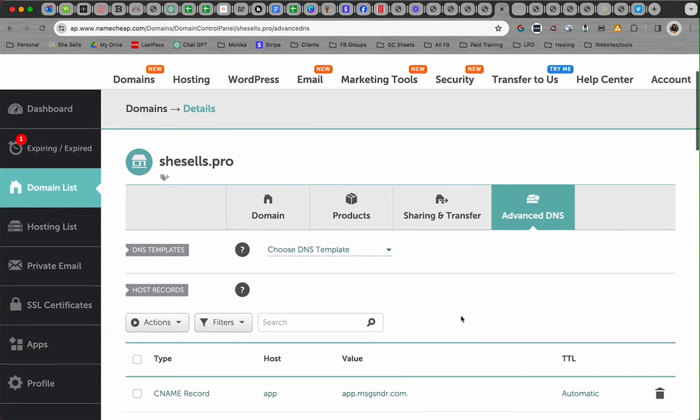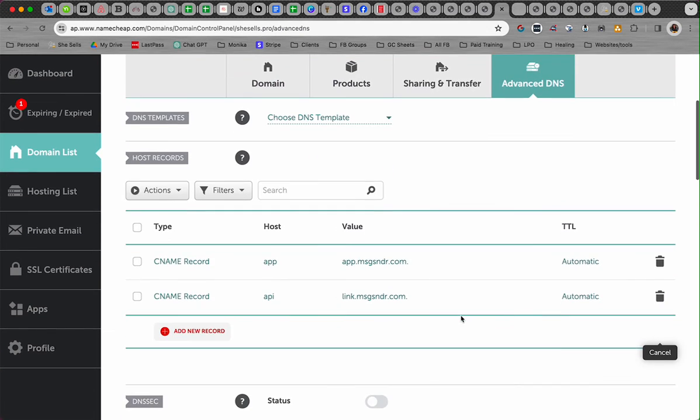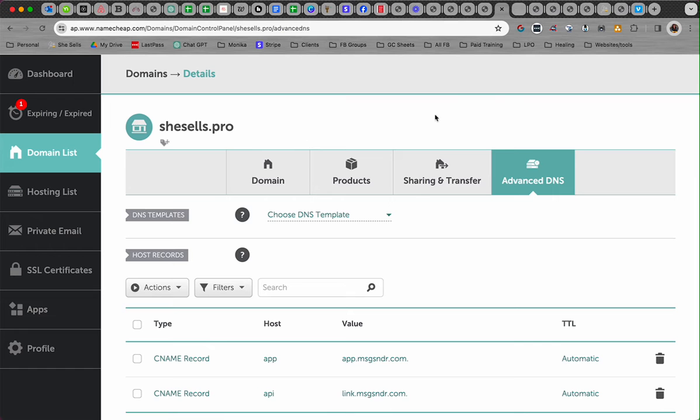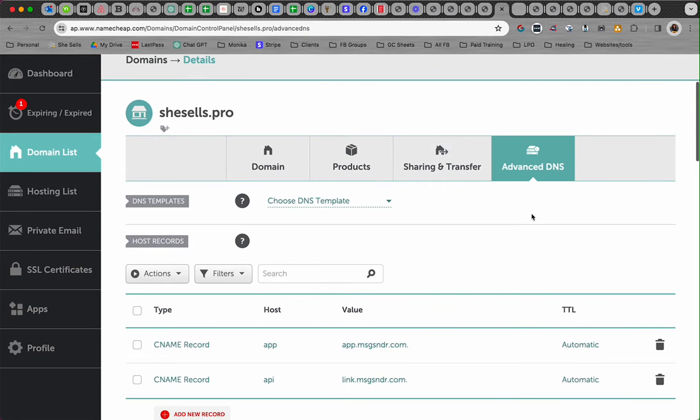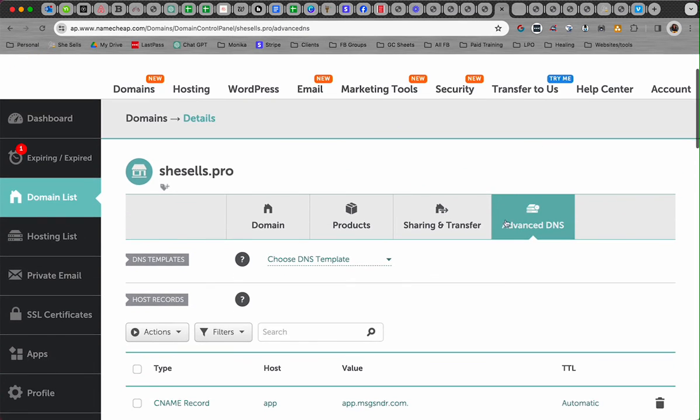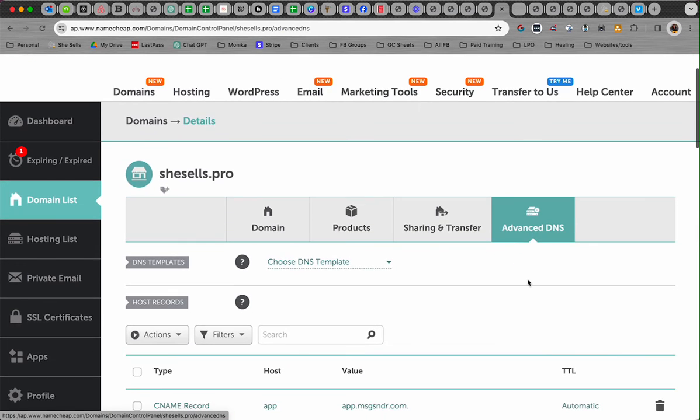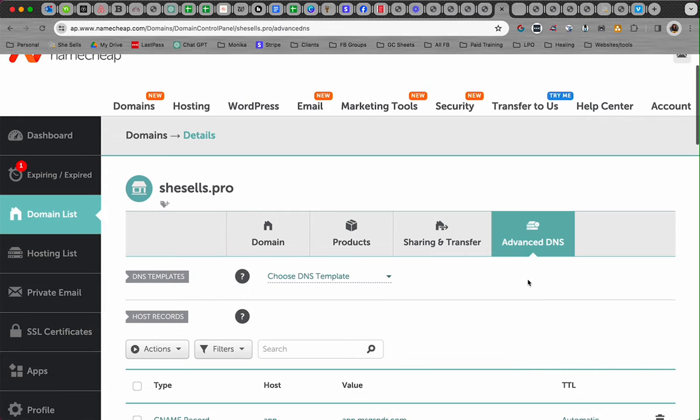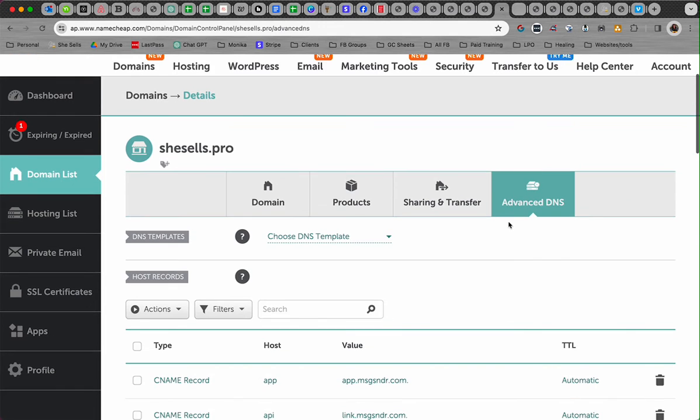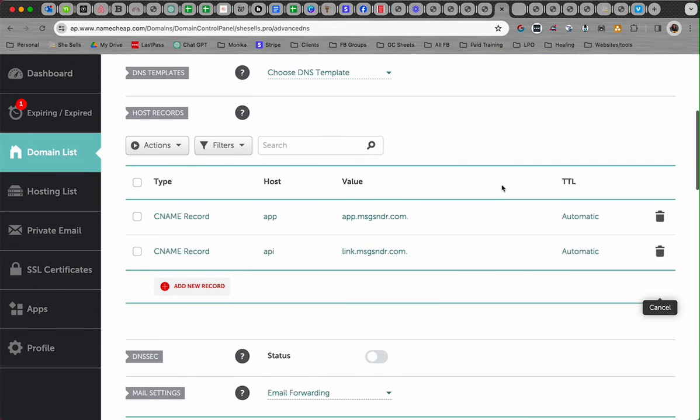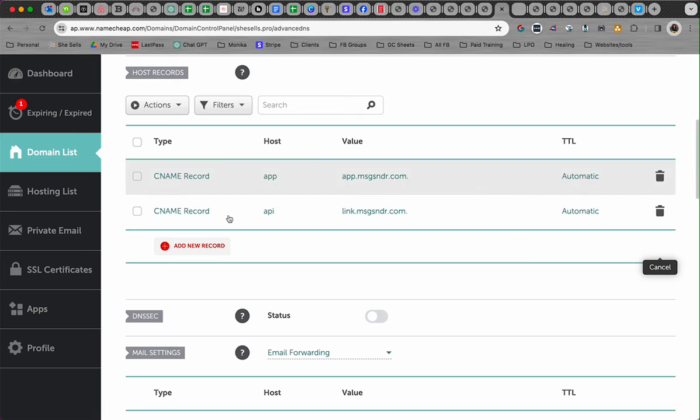I'm going to go look for shesells.pro because that's the name of my domain. Yours is probably something.com. Go look for where you can update the DNS records. In Namecheap it's called Advanced DNS, but I don't know why they call it that—it's just called DNS in GoDaddy or most places. Find that and look for where you can add a new record.